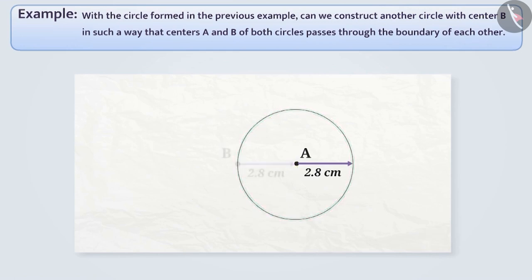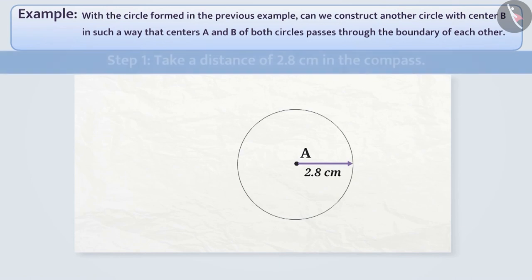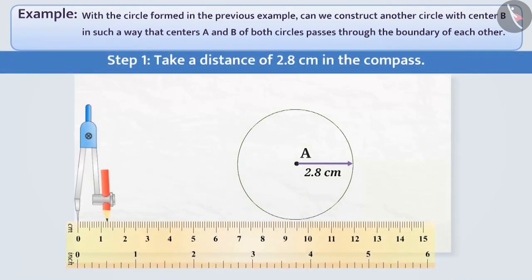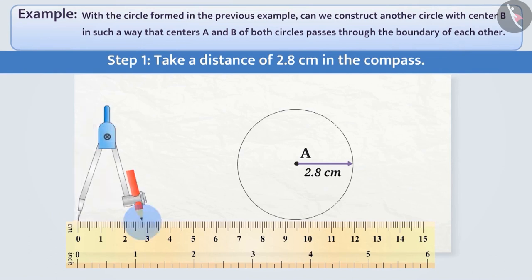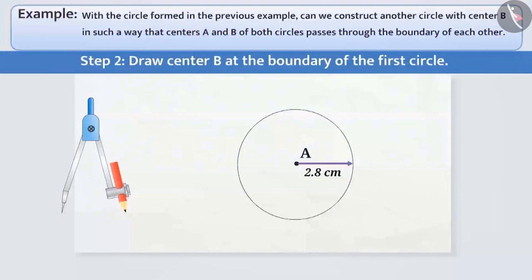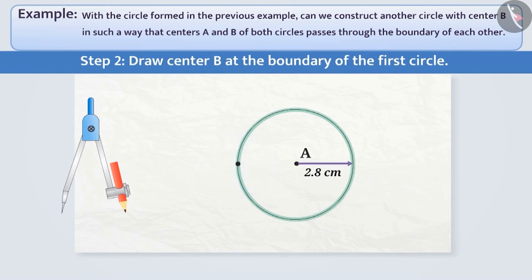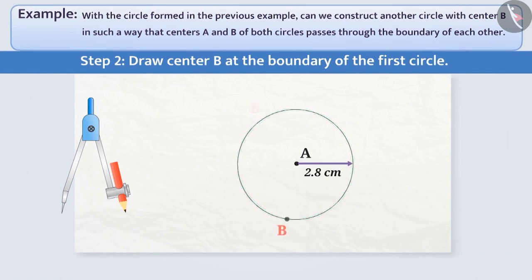Let's draw a circle based on this understanding. Step 1: We will place the pointed end of the compass on the mark 0 of the ruler and open the compass for the required radius of 2.8 cm. Step 2: Using a pointed pencil, we will draw a point on the boundary of the first circle. This will be the centre of the second circle and we name it B. Remember, we can mark point B anywhere on the boundary of the first circle.